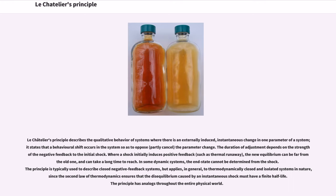Le Chatelier's Principle describes the qualitative behavior of systems where there is an externally induced, instantaneous change in one parameter of a system. It states that a behavioral shift occurs in the system so as to oppose, and partly cancel, the parameter change. The duration of adjustment depends on the strength of the negative feedback to the initial shock. Where a shock initially induces positive feedback, such as thermal runaway, the new equilibrium can be far from the old one and can take a long time to reach.